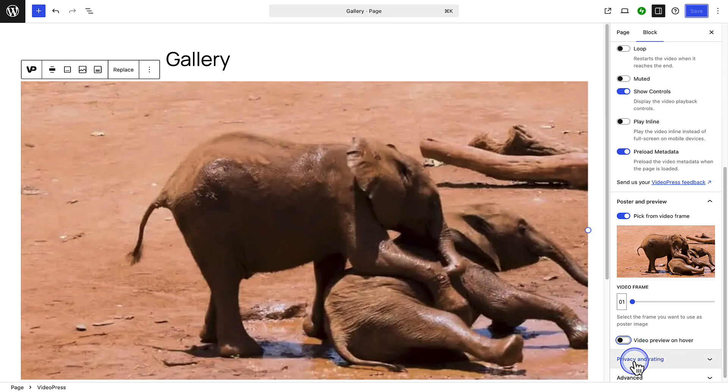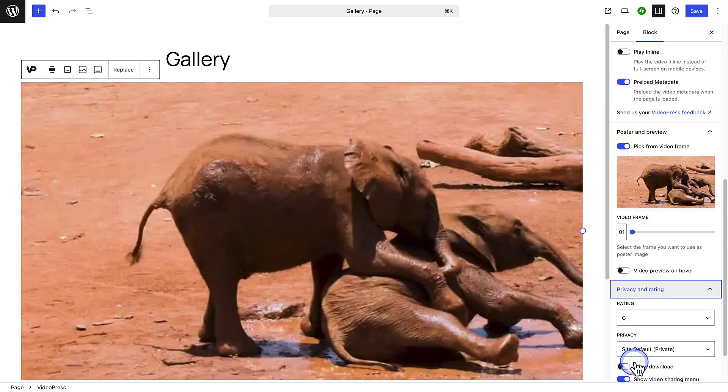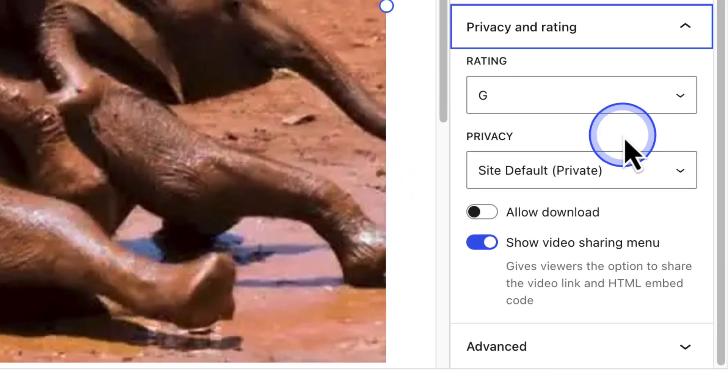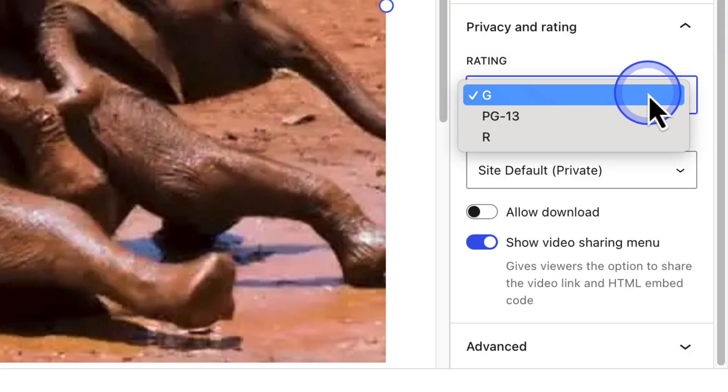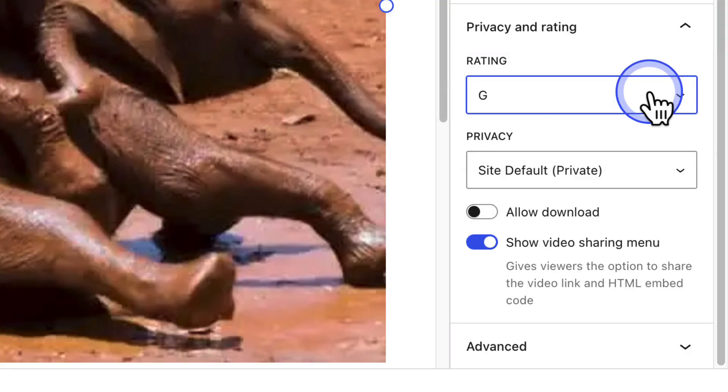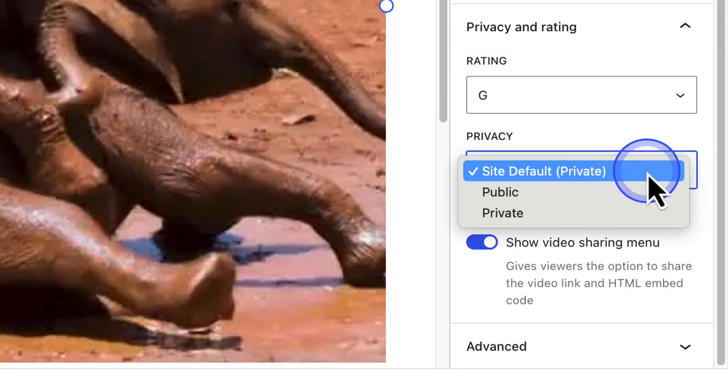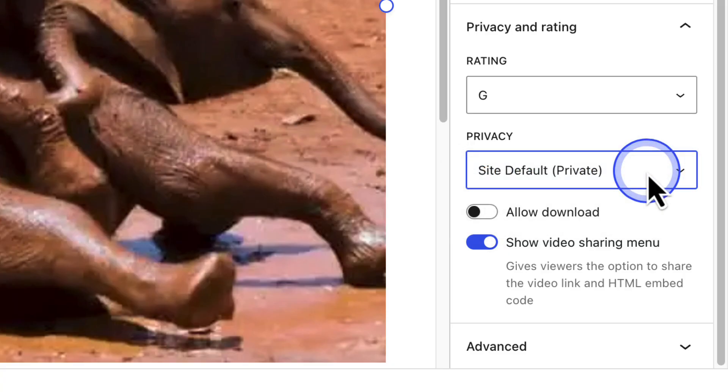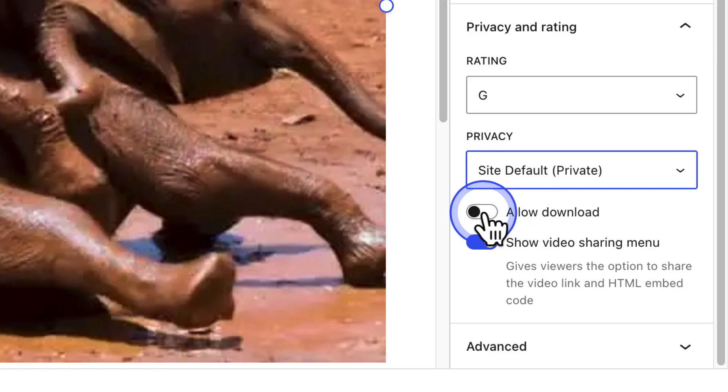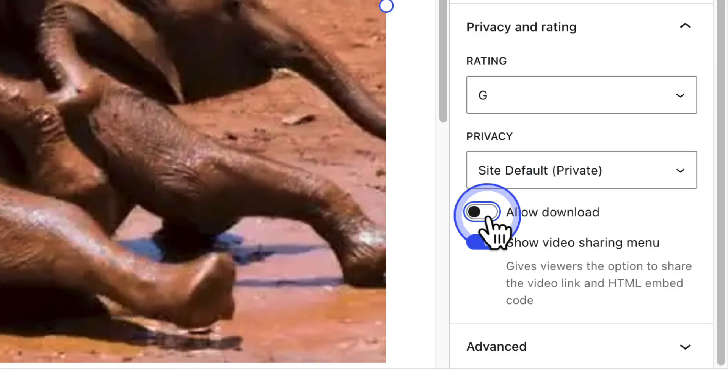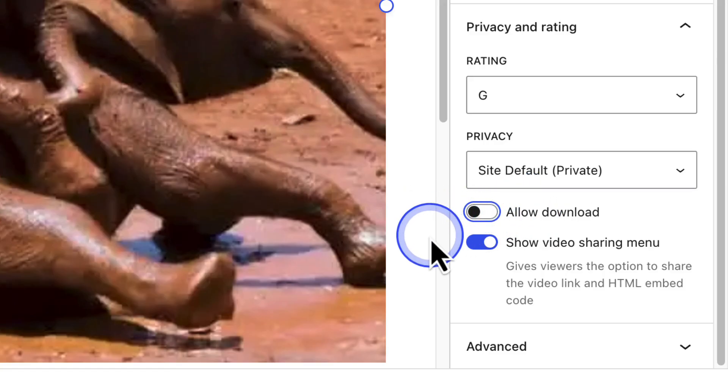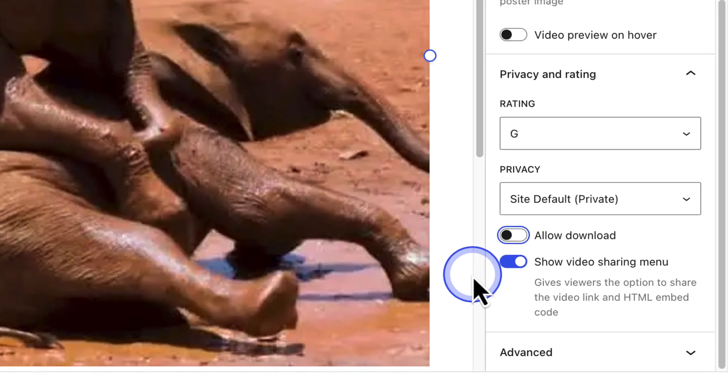When we make our way to privacy and rating, you can set an audience rating for your video, and also choose to set it public, private, or use your site's default privacy setting. Below that, you also have two options. You can allow a video to be downloaded, and also allow the video to be shared. This is enabled by default and gives viewers the option to share the video link and the HTML embed code.